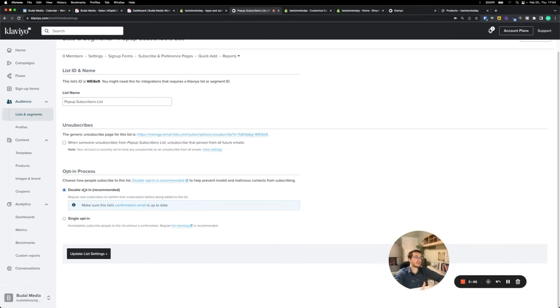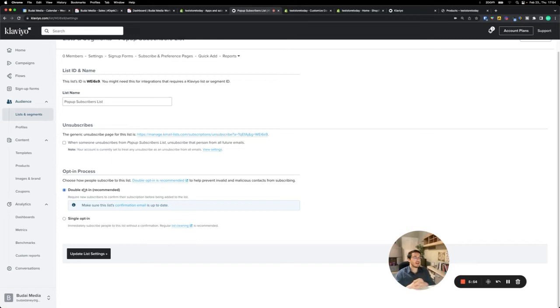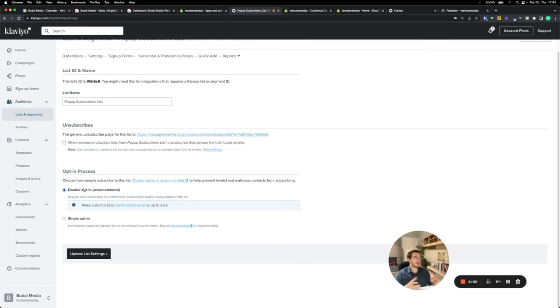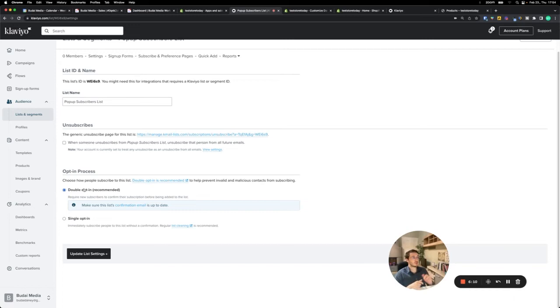By default, Klaviyo uses the double opt-in, which means that once somebody subscribes, Klaviyo sends them an automatic email where they have to click the button to actually subscribe to the email list. So they have to opt-in twice. That's why it's called double opt-in. But what we usually prefer is single opt-in. Once they enter their email and click the button I want to subscribe, they don't get any emails for confirmation, but you can send your first marketing email to them right away.